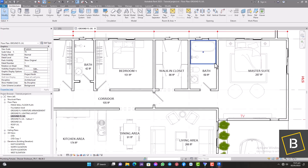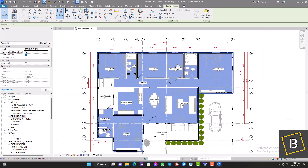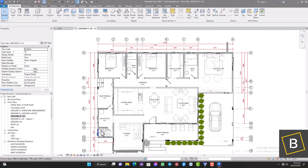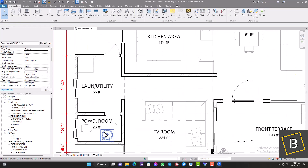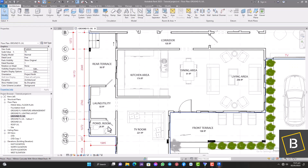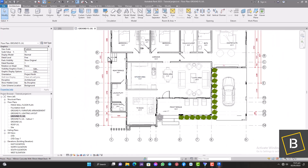From the look of things we have three bathrooms here — one, two — and we have the powder room on this side, and we also have the kitchen area. So let's get into it.